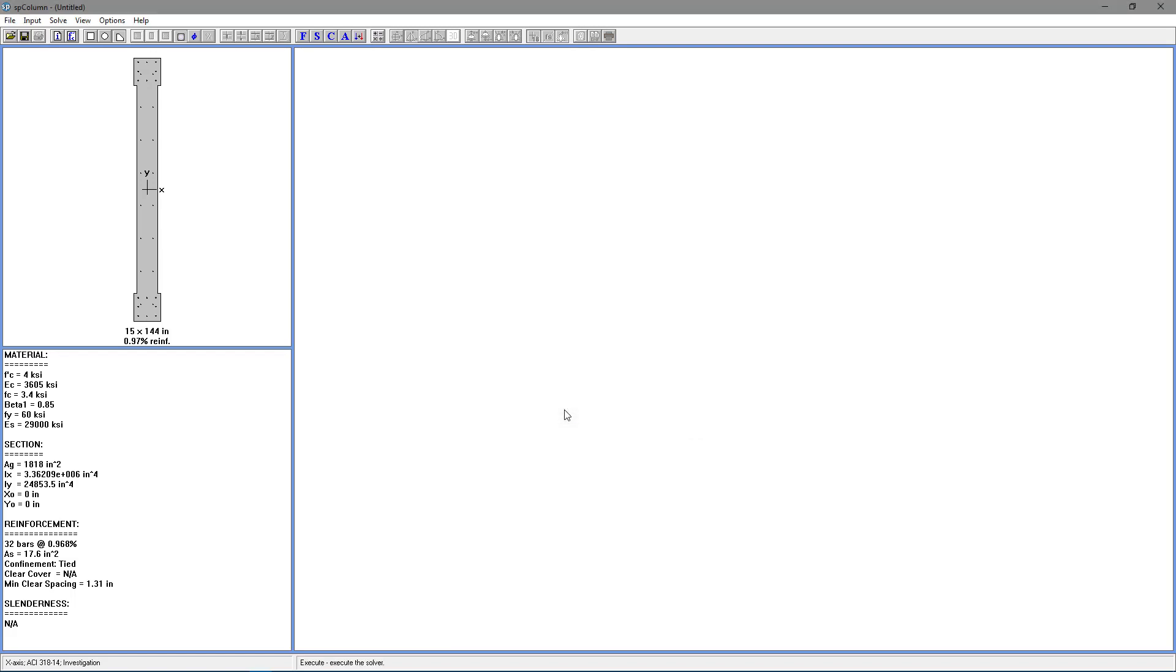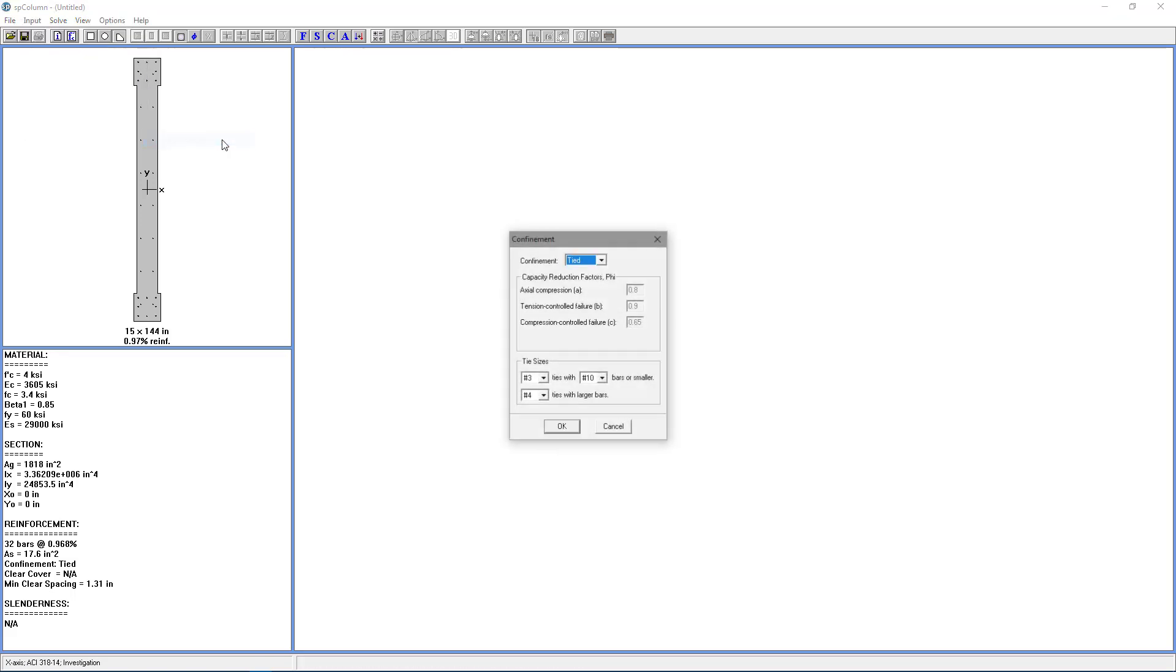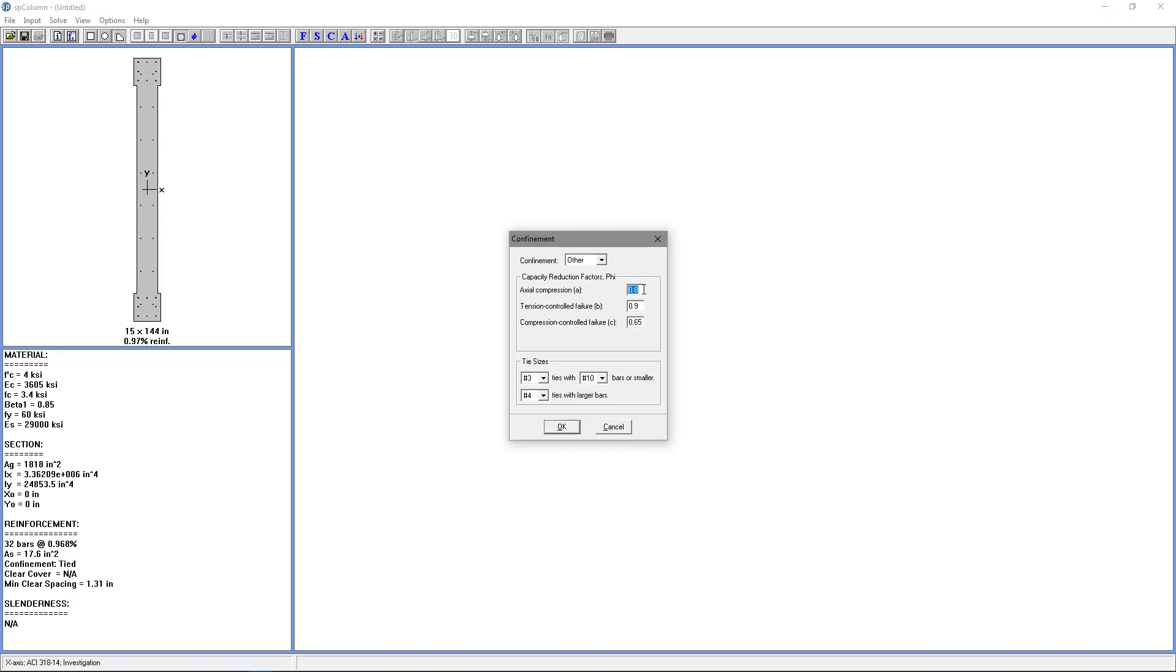Choose OK. Now we'll go back to the Input menu and choose Reinforcement, Confinement. For the Confinement drop-down, we're going to choose Other. For the Axial Compression, we're going to choose 0.85. For Tension Controlled Failure, we're going to choose the default, 0.9. And for Compression Controlled Failure, we're going to use 0.7. And we're going to leave the Tie Sizes as their default settings. So choose OK.